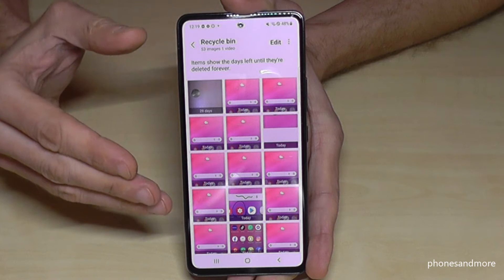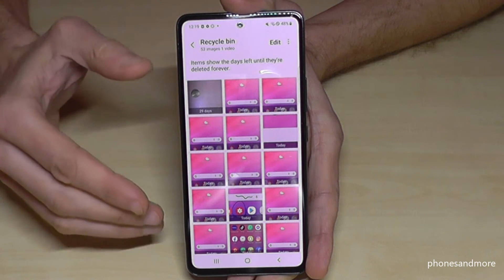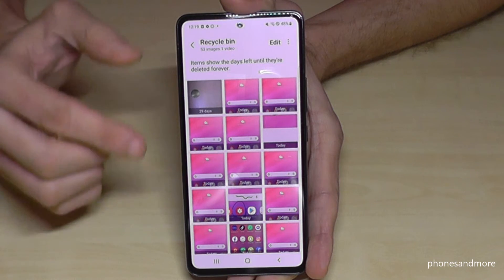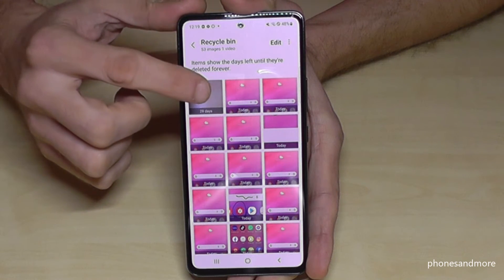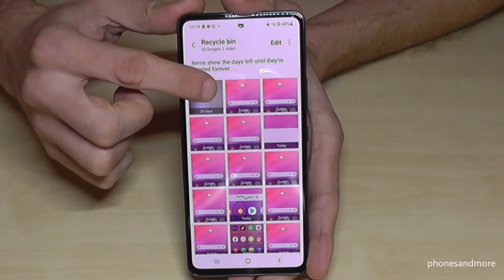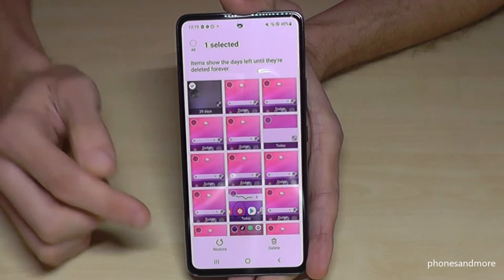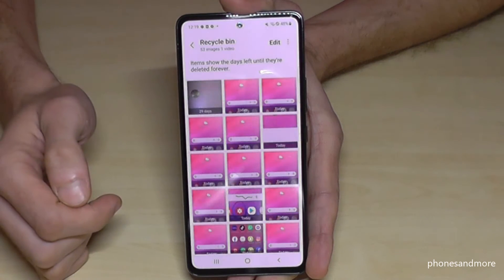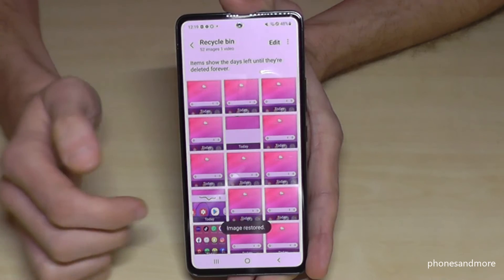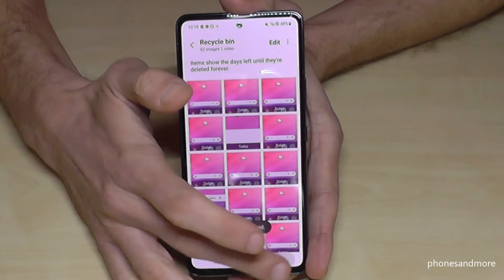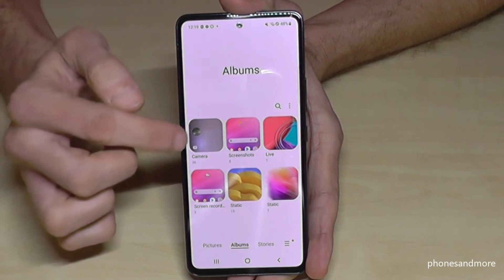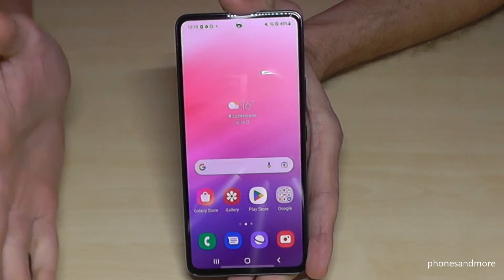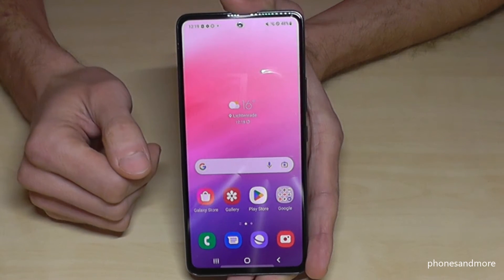If you are within the 30 days, you can restore these pictures. Just long press the picture you want to restore, tap Restore, and my coin photo is back in my gallery, as you can see.